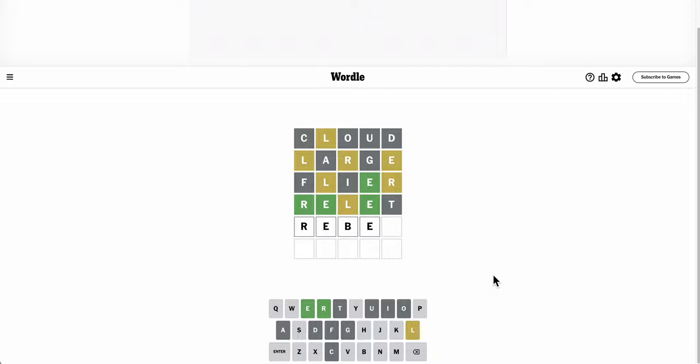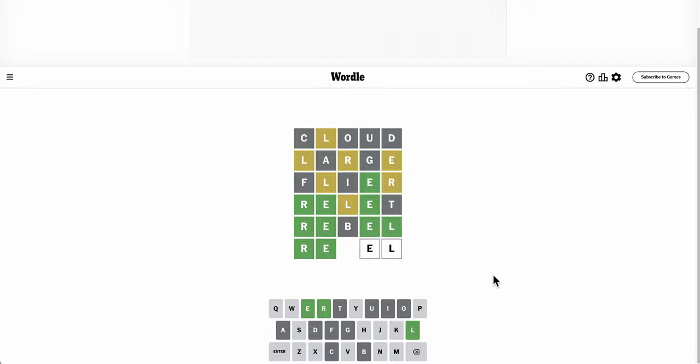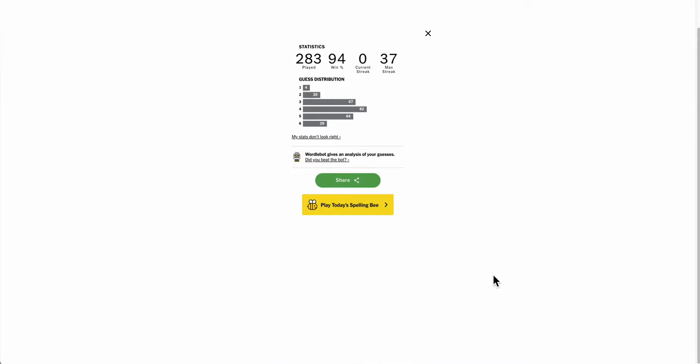Well, it could be any number of things, though. I mean, rebel is still out there. Well, can you revel in something? That's still out there. That's not it either. Oh, repel, which may have been the only option left. Aw, shucks.